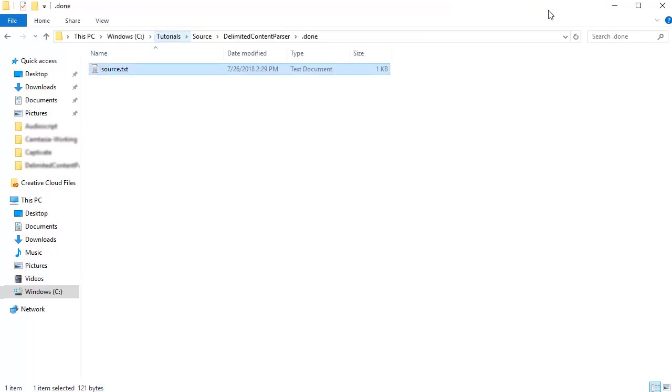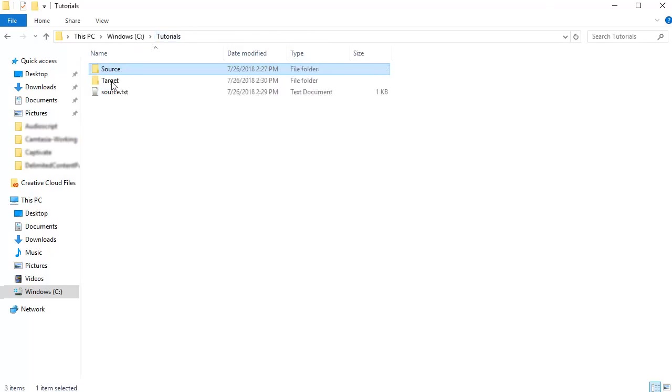Open the Target folder. You will see a new file written to this folder.